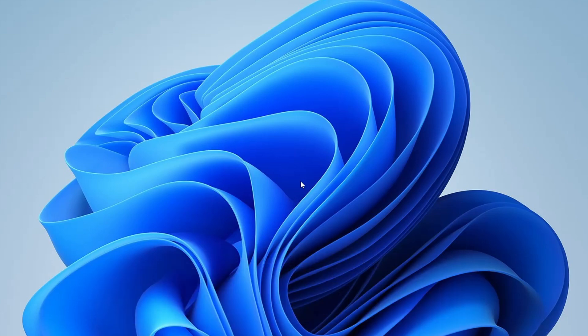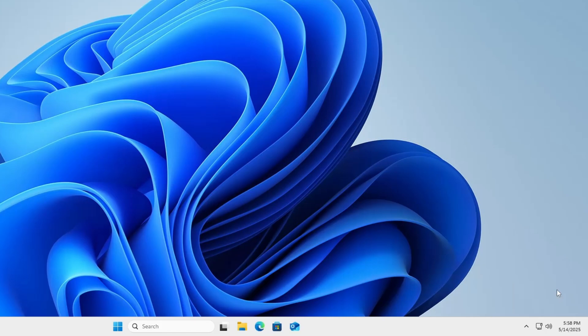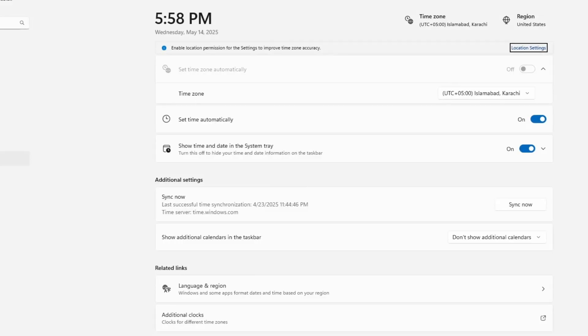The first method is to make sure your system's date and time are set to update automatically. To do this, right click on the date and time at the bottom right corner of your screen and select adjust date and time. Once you're in the settings, ensure that set time automatically is turned on.